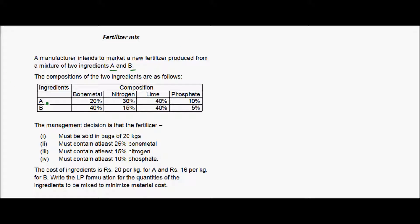We have two ingredients A and B that we combine to create a new fertilizer C. The condition is that C should be sold in bags of 20 kgs, and the quantities of A and B in this 20 kgs must ensure the final fertilizer C contains at least 25% bone metal, 15% nitrogen, and 10% phosphate.